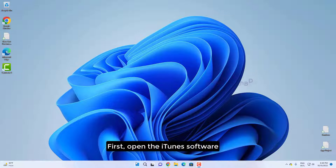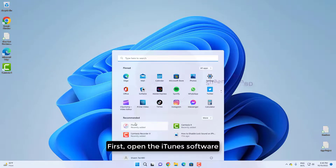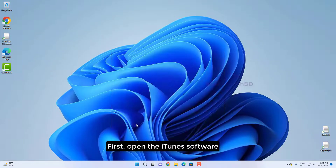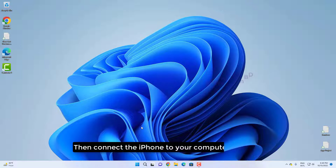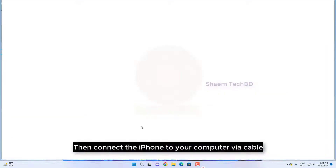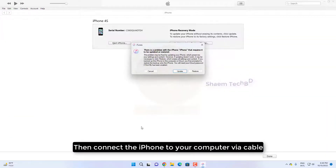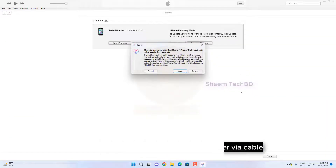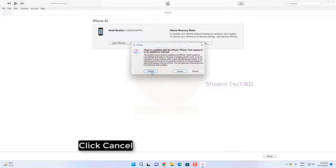First, open the iTunes software. Then connect the iPhone to your computer via cable. Click cancel.